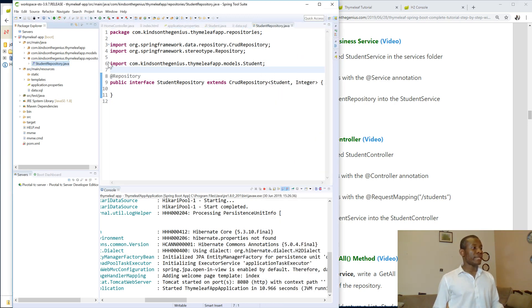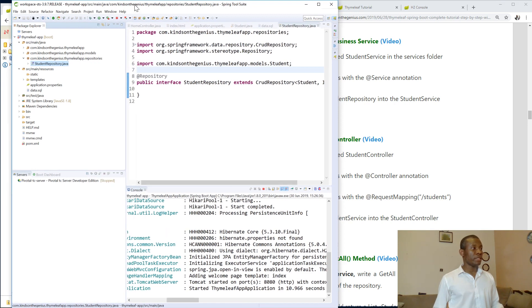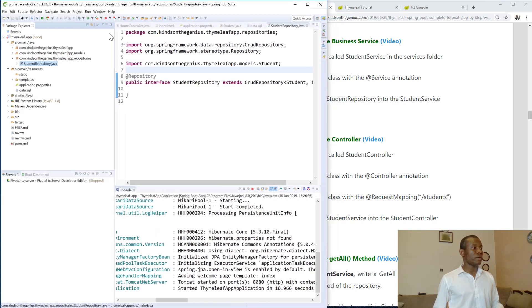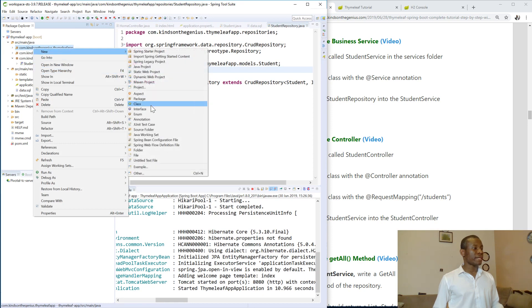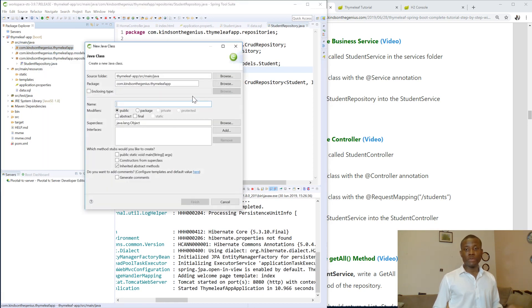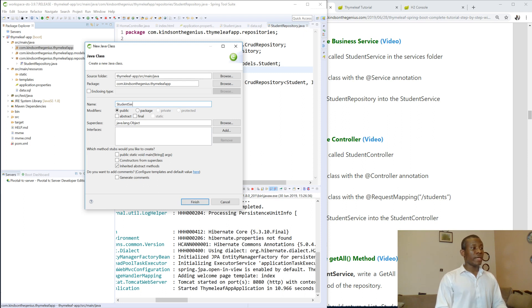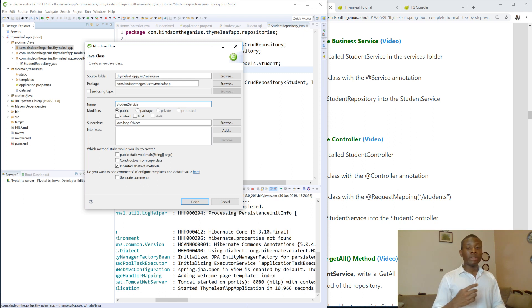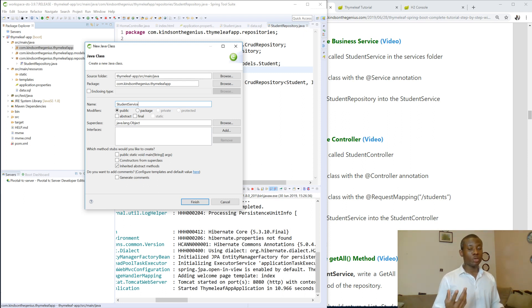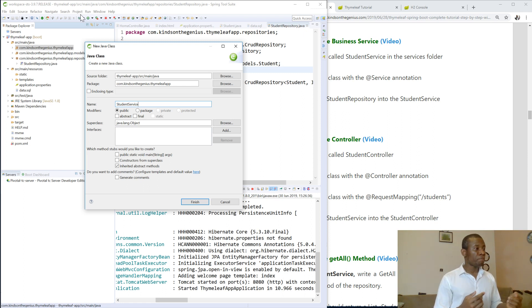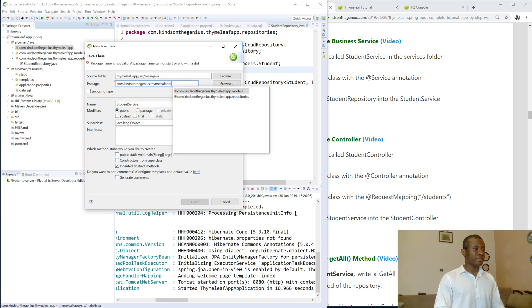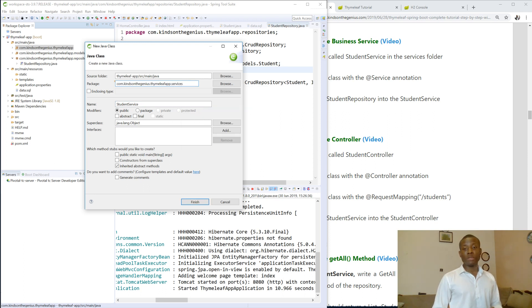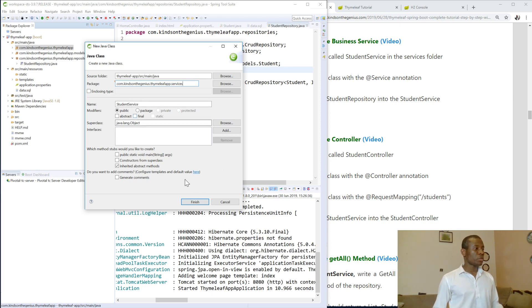So to do that, I'm going to create a class in the services package. Just go click on new class. This class we call it student service. It's also best practice to give the class names - the repository, the interface, the service, and the controller name - related to the name of the entity. So we have student service, we have student repository. The package is going to be the services package. Some use a name like DAO as the name of the package, but I call it services. So we say finish.